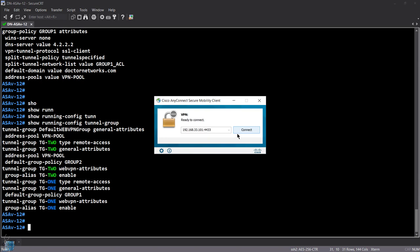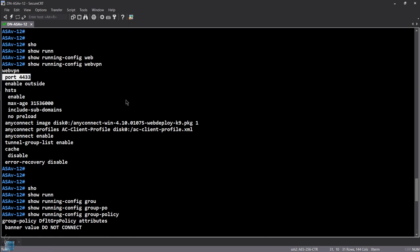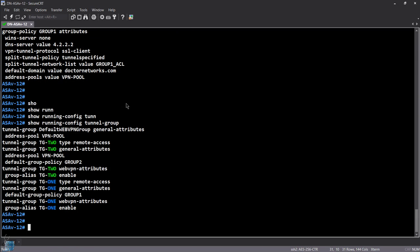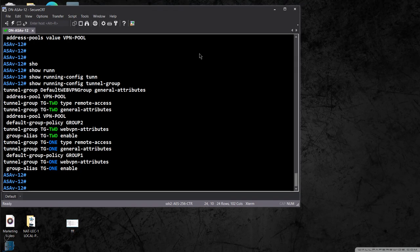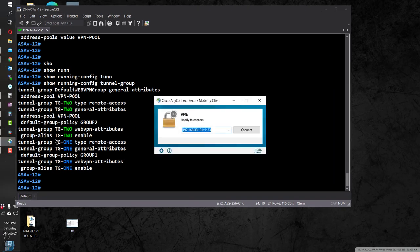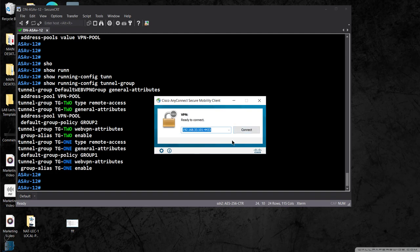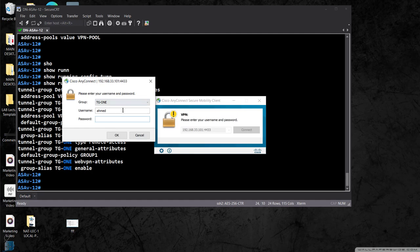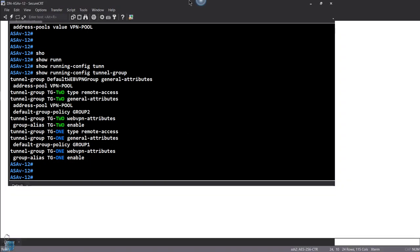I can connect to my ASA-V and the two tunnel groups are showing up — I can select both of them. Because there are no authentication commands configured, they're defaulting to the local database. In the local database I have some username and password. I have usernames user one and user two, but we're going to create a new one.